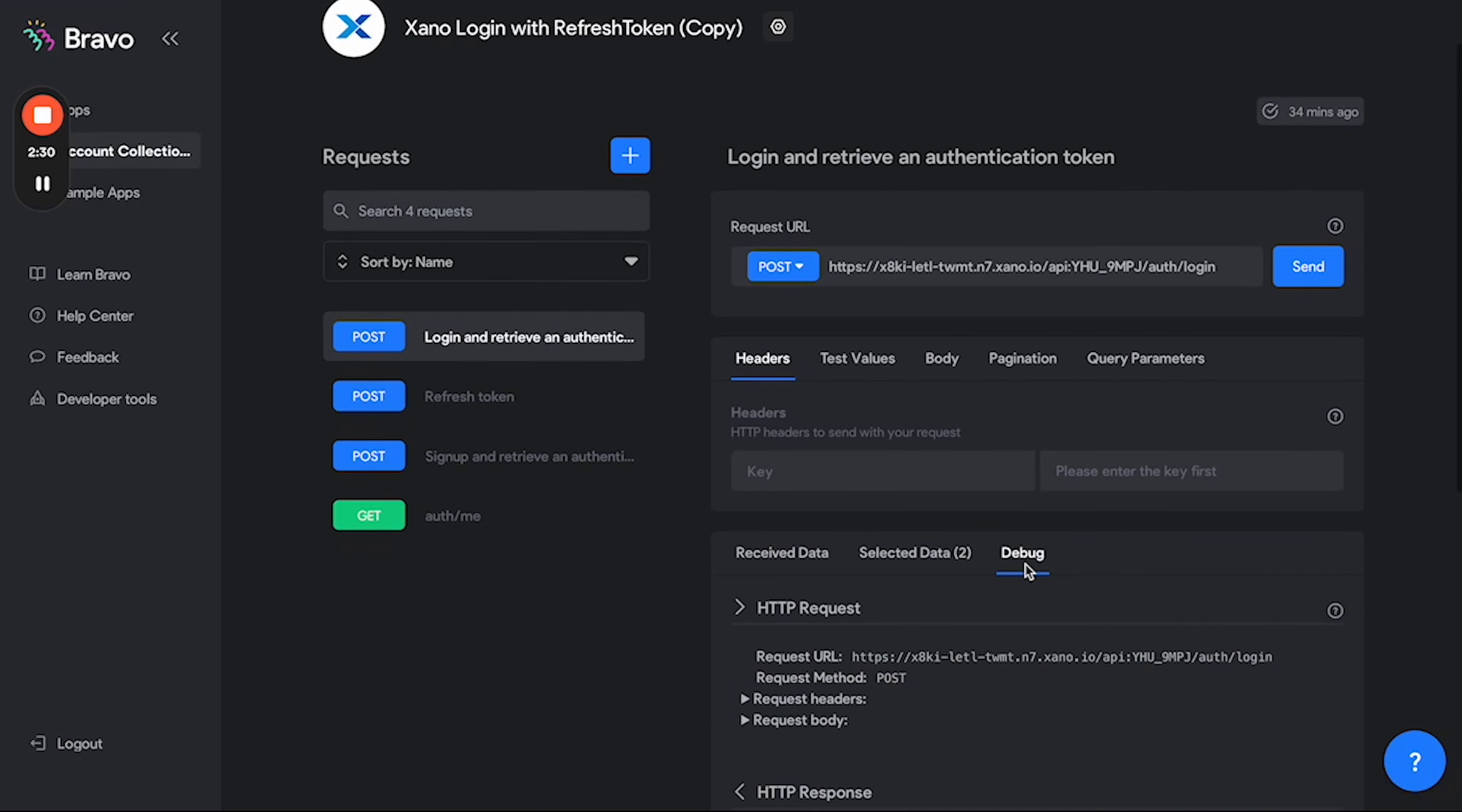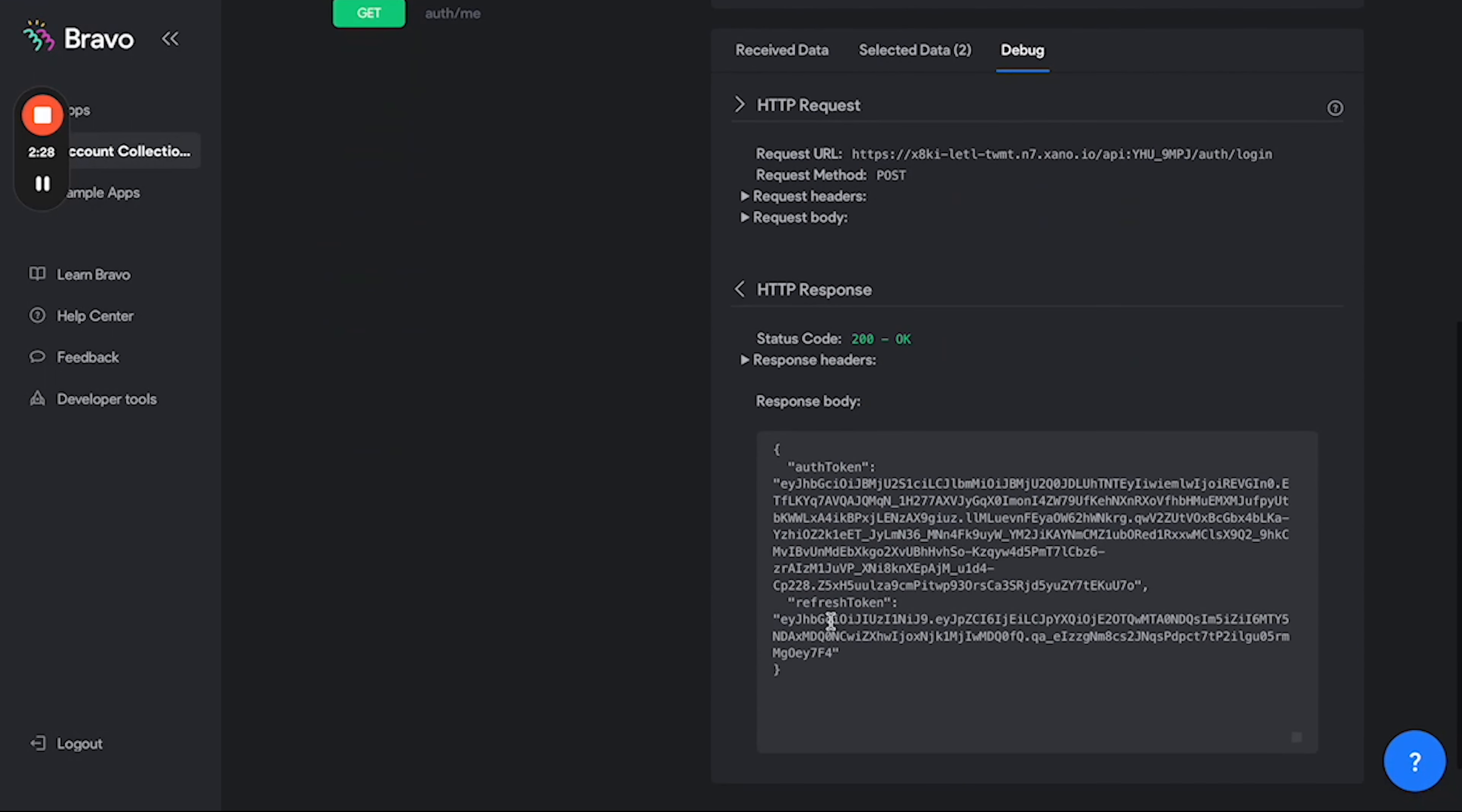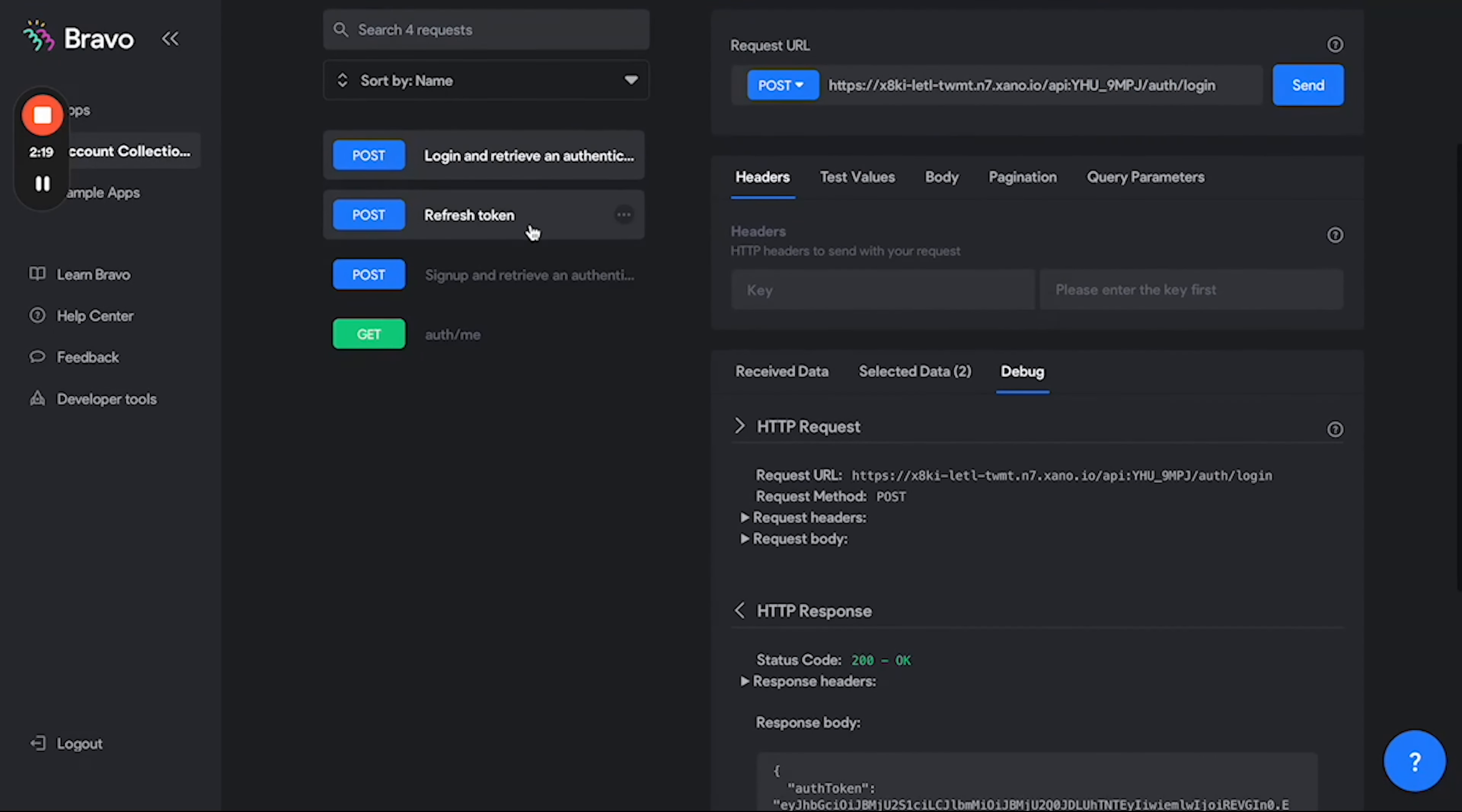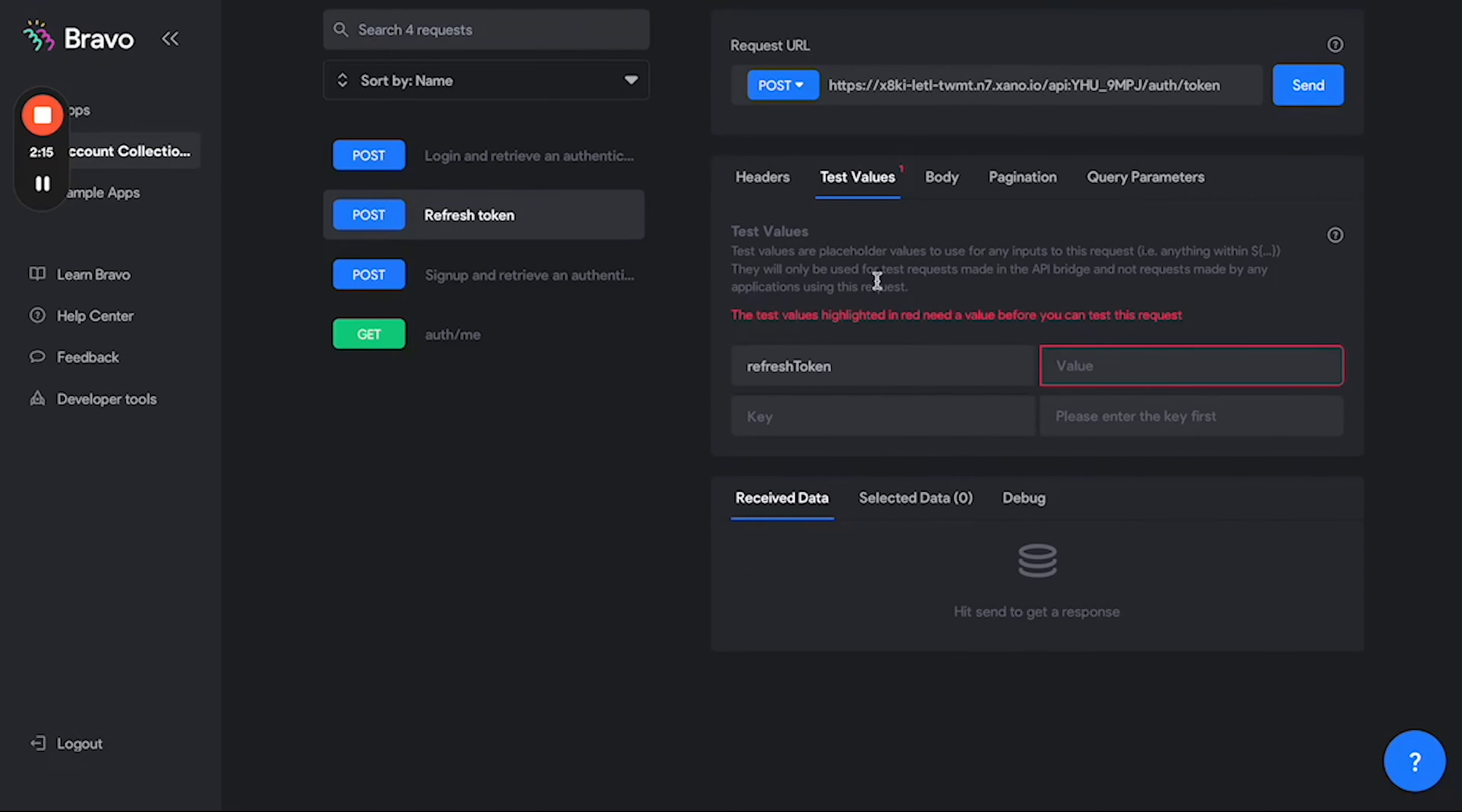So if I go to debug and then to refresh token, I'm going to copy all of the body here from quote to quote without including them. I'm going to copy this, go back to my refresh token, and then go back to my test values and put in my refresh token here.